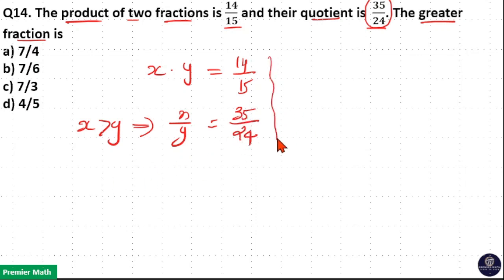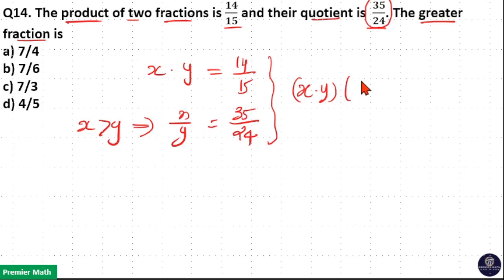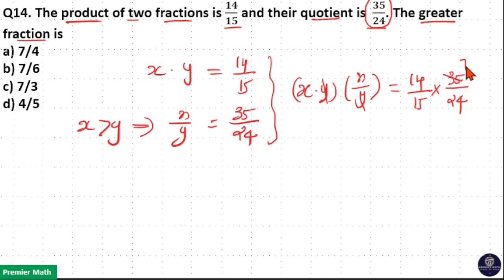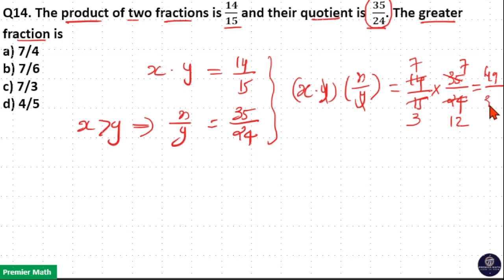If I multiply the product (x·y) and the quotient (x/y), that equals 14 by 15 into 35 by 24. Here y and y cancel, giving x² equals — 5 goes 7 times in 35, 5 goes 3 times in 15, 2 goes 7 times in 14, 2 goes 12 times in 24 — which means x² is equal to 49 by 36.